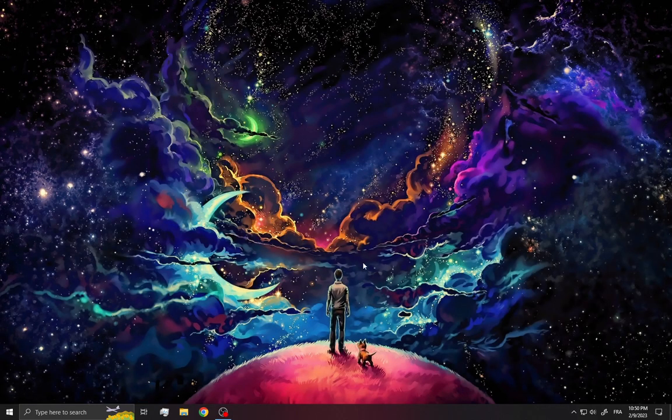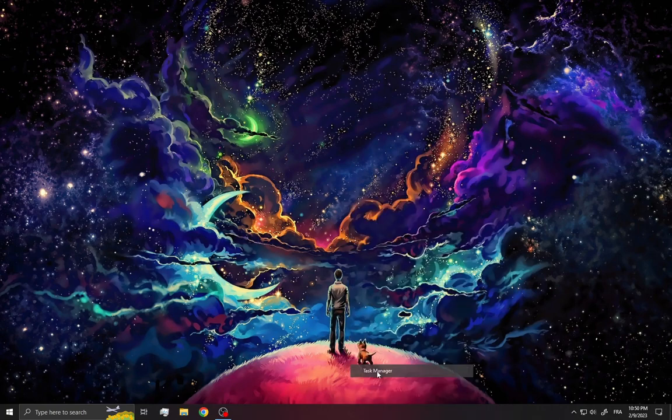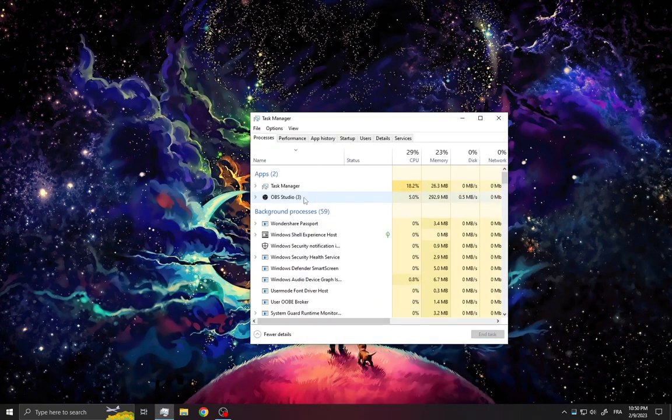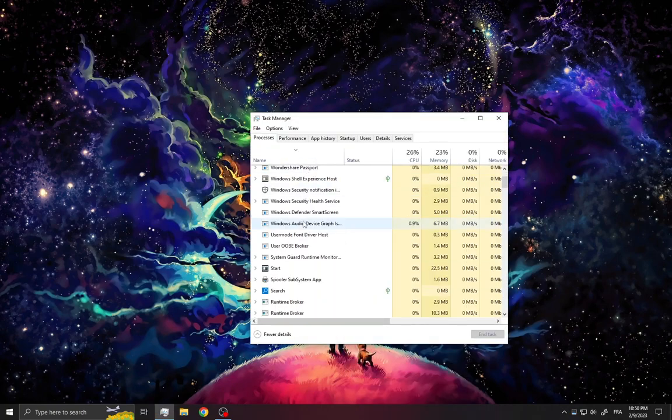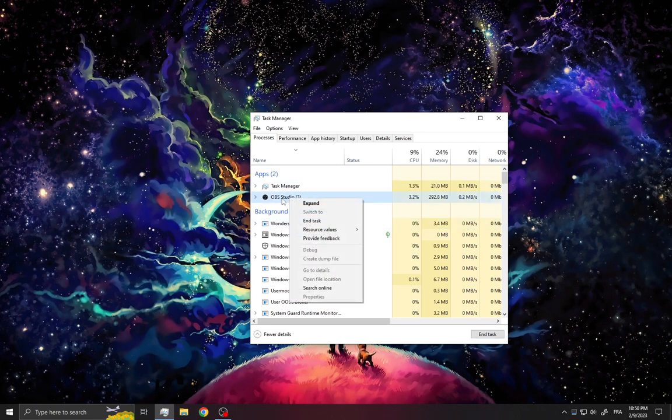After that, go back and click down here on this bar to open the Task Manager. Now what you want to do is turn off the apps that you don't need. For example, OBS Studio - click on your right mouse, click on End Task.